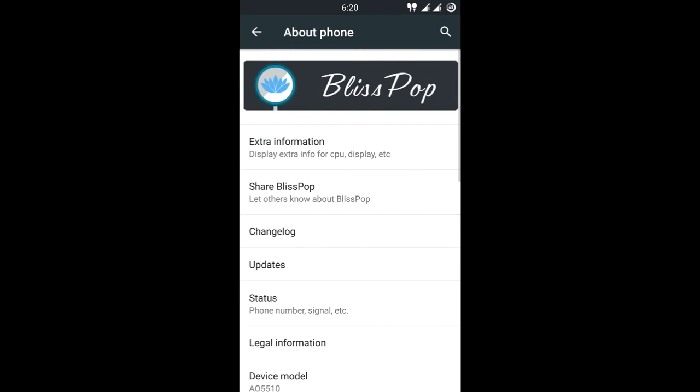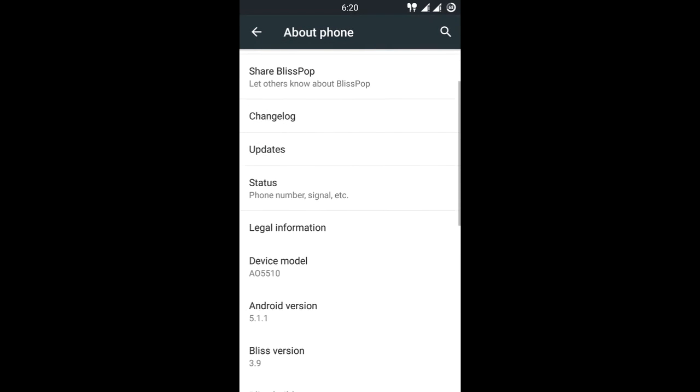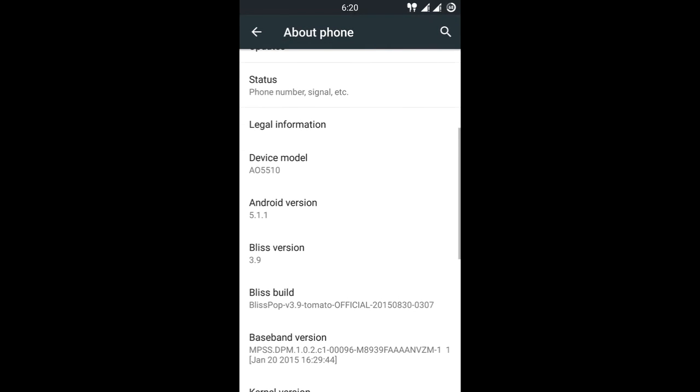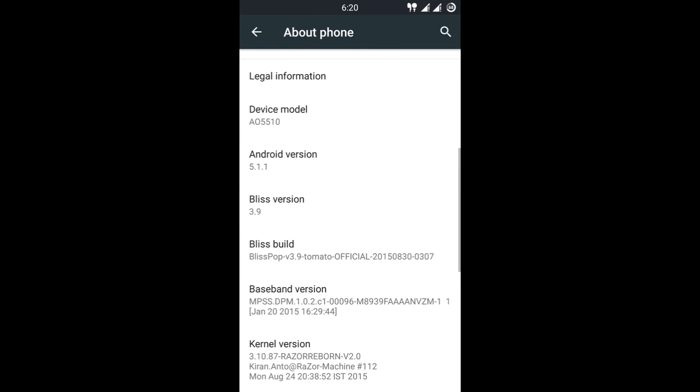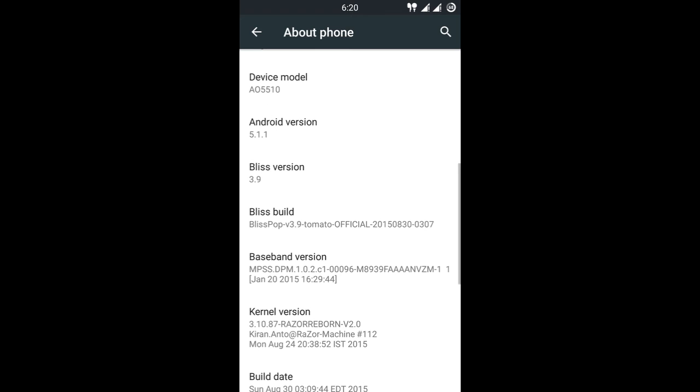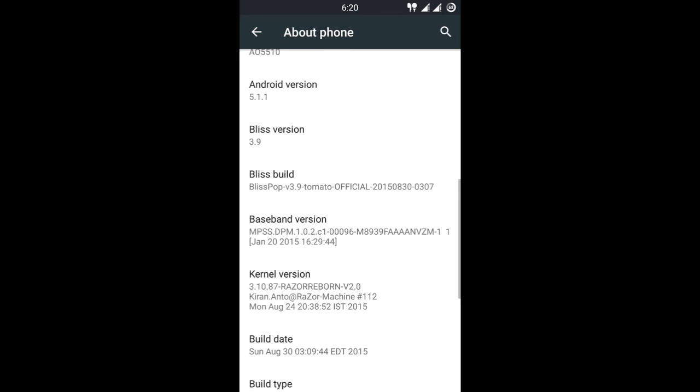So we go into About Phone and here it is: device model number A0551, Android version 5.1.1, BlissPOP version 3.9. This is BlissPOP ROM version 3.9 Tomato, that is Yu Yureka not Yu Yureka Plus, but the device is Yu Yureka Plus.